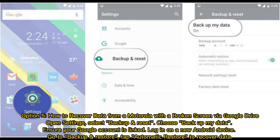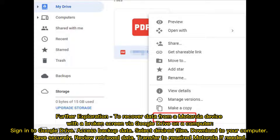Option 5: How to Recover Data from a Motorola with a Broken Screen via Google Drive. Open Settings and select Backup and Reset. Choose Backup My Data and ensure your Google account is linked. Log in on a new Android device, go to Backup and Restore, then tap Automatic Restore to recover data.